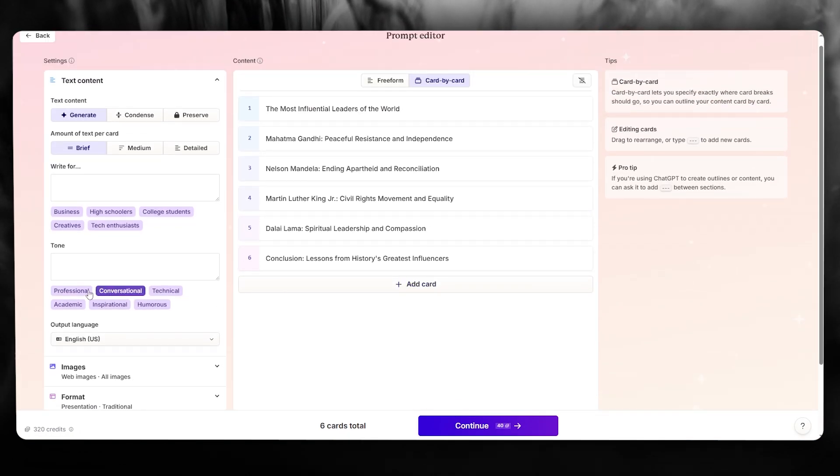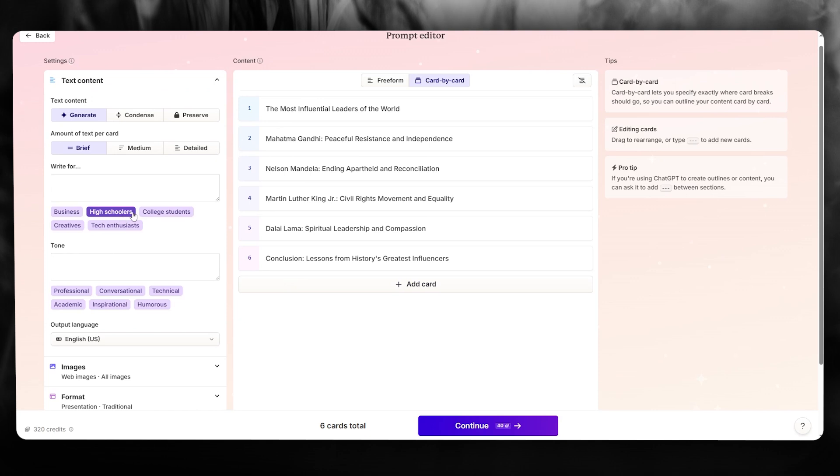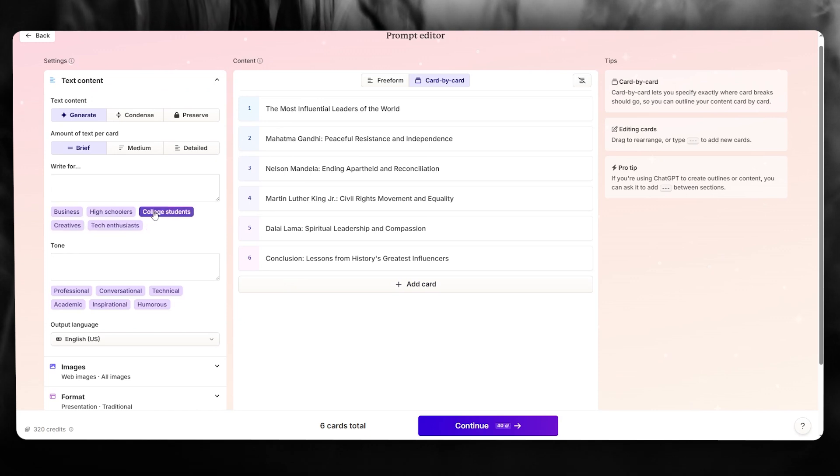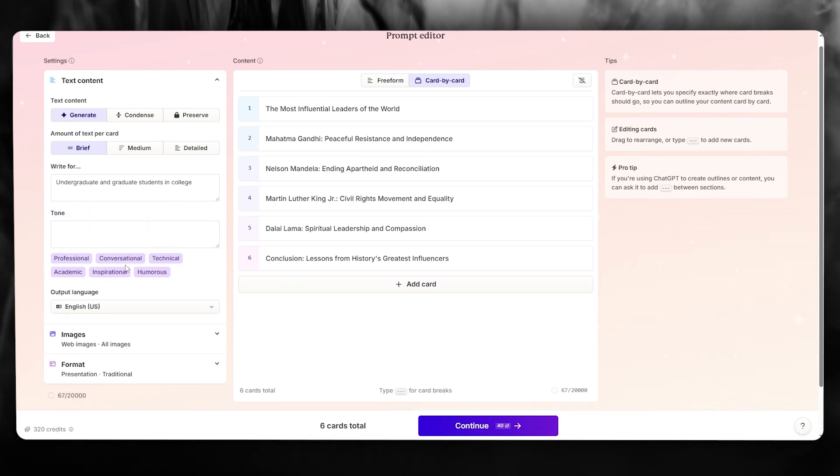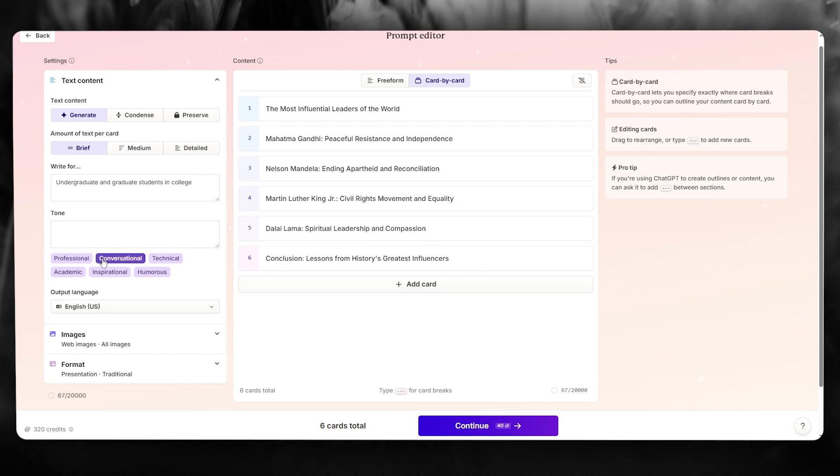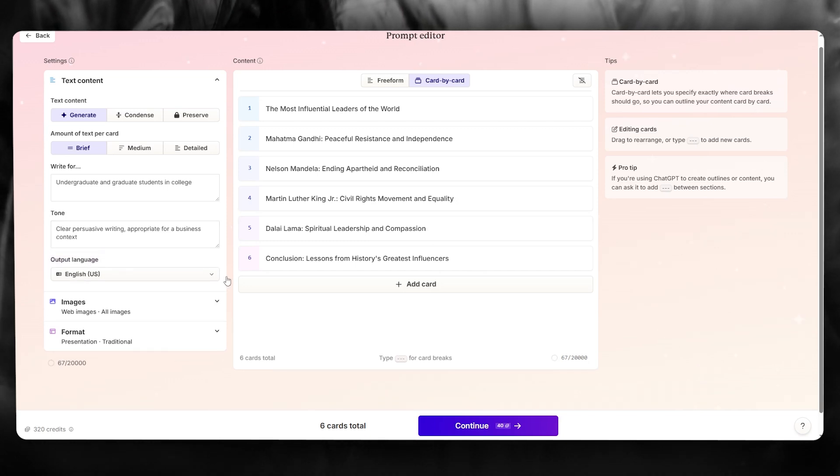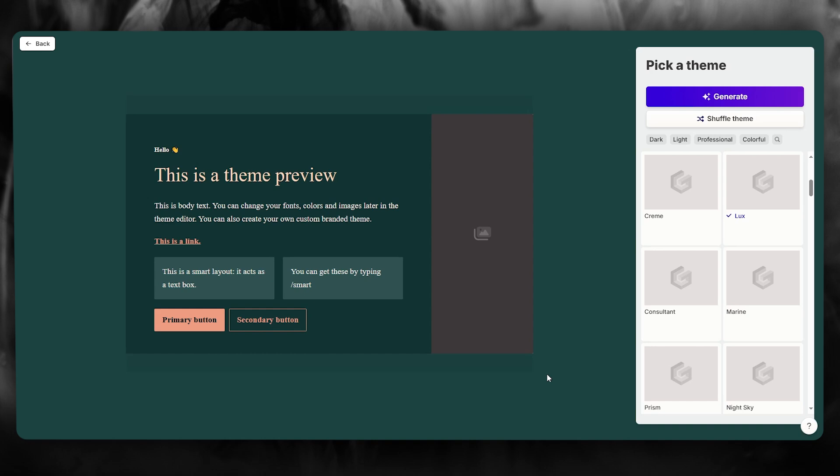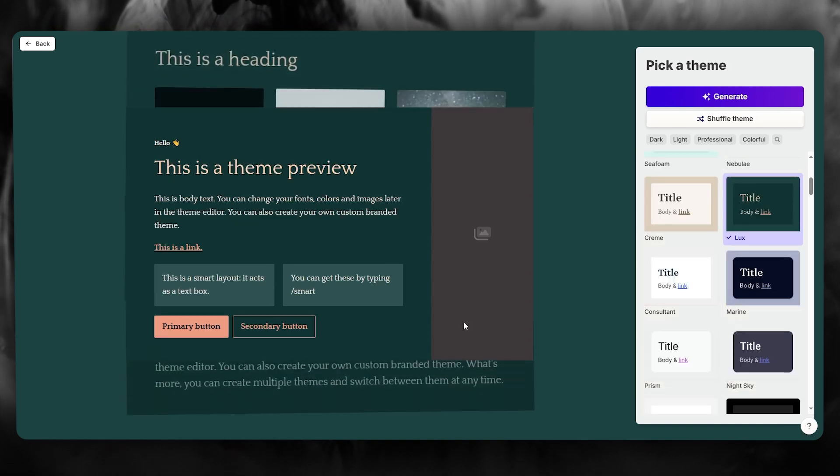But once this is done, let's say I'm going to write for college students, and the tone - we're going to go with professional, and we're simply going to click on continue.